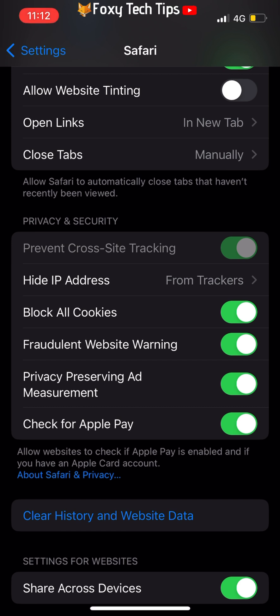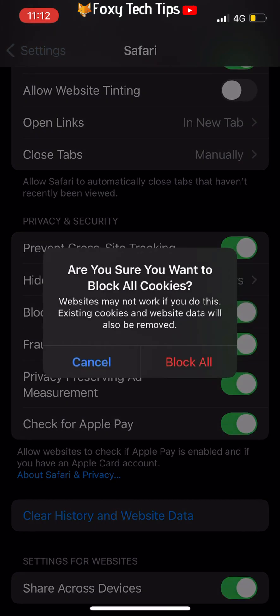When the toggle is switched on it is green, and when switched off it is grey. When you turn the toggle on to disable all cookies, you have to tap Block All on the popup.